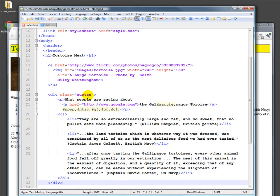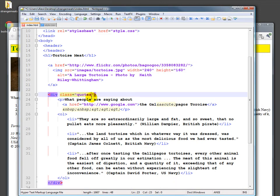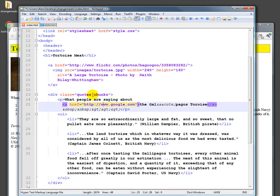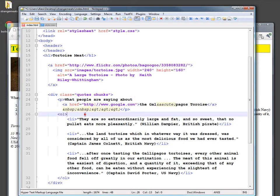One of the nice things about classes, you can have multiple classes or multiple keywords associated with it. So we could have quotes and chunks. I don't know why we would call something chunks, but we can just have a space between the various classes that we're calling things.